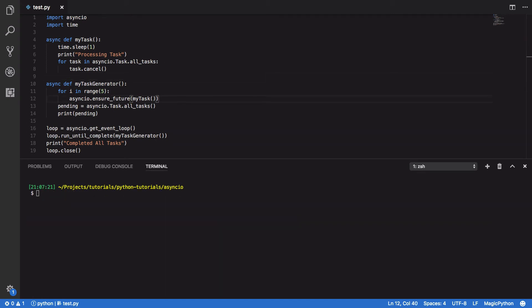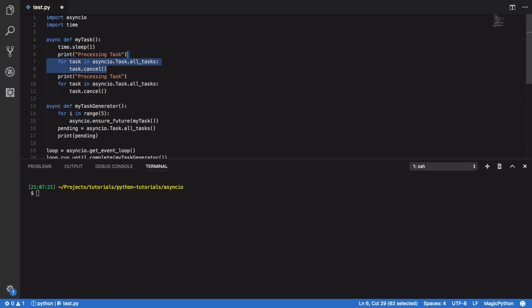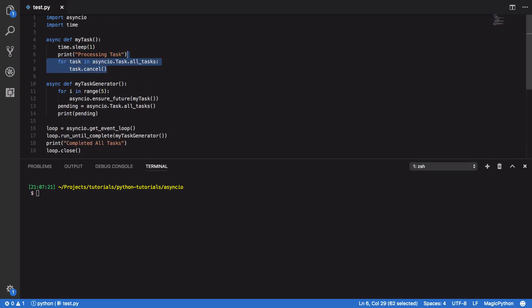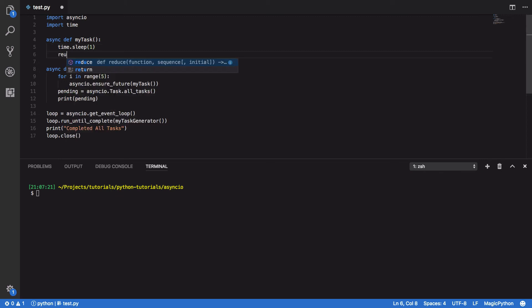So now that we've seen how we can interact with individual tasks, let's now take a step back and look at how we can interact with them as a collective. So more than one task at once. So let's start off by tidying this up a bit. And I'm going to modify my MyTask Coroutine to return the product of the number passed in times two.